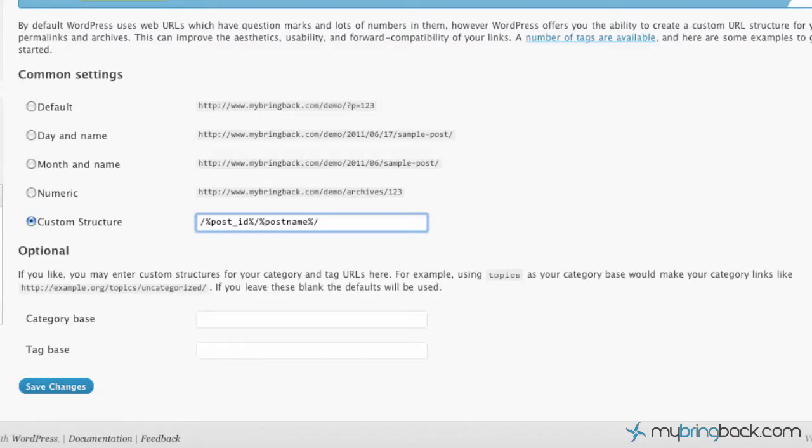So again, if you're on a smaller site, I would recommend just one of the common settings or if you're going to do a custom structure, keep it simple.